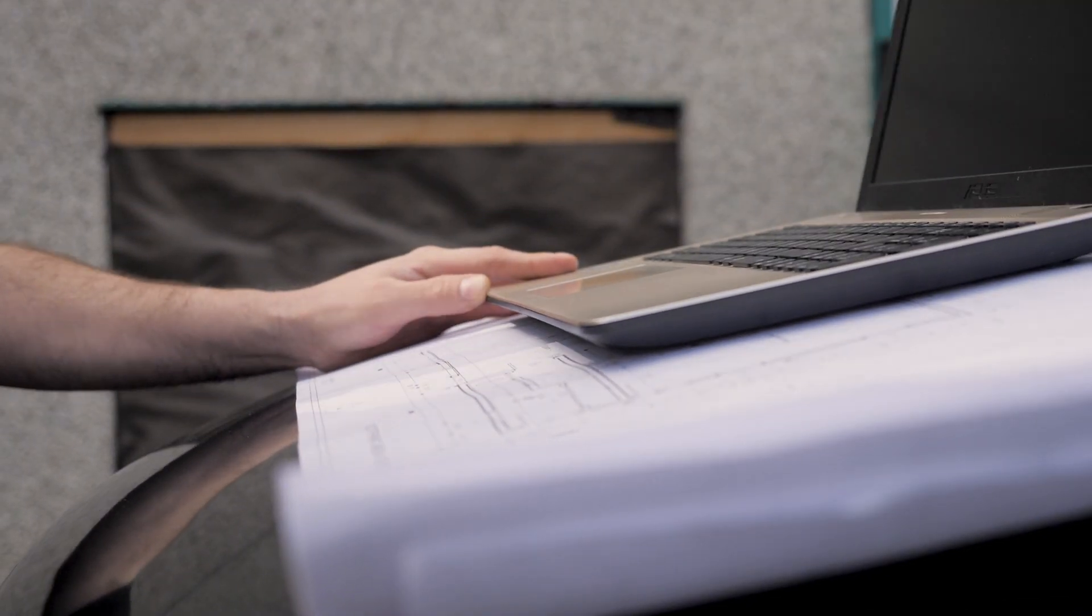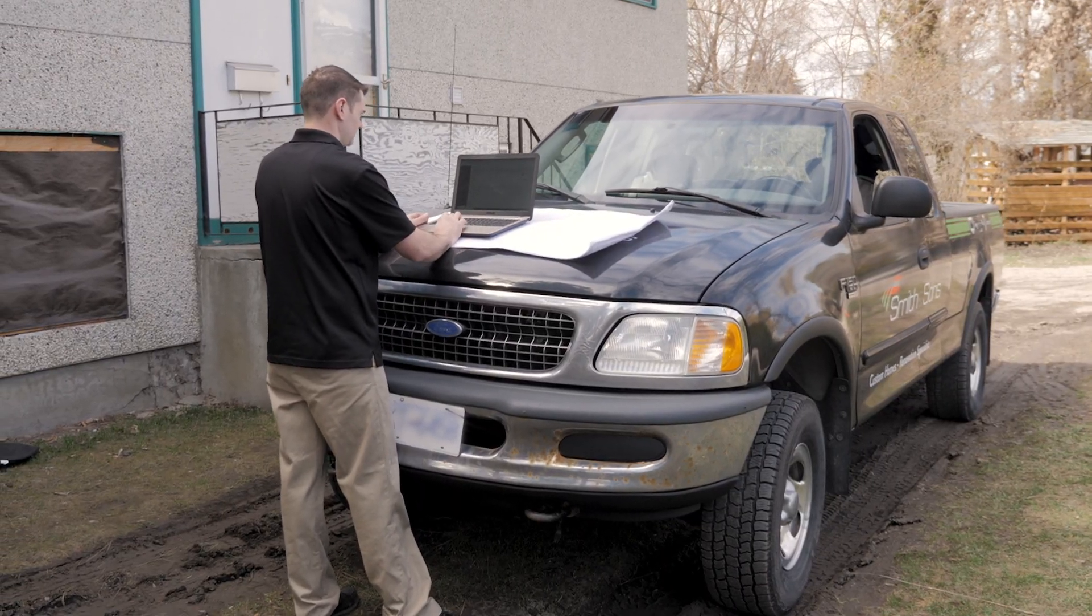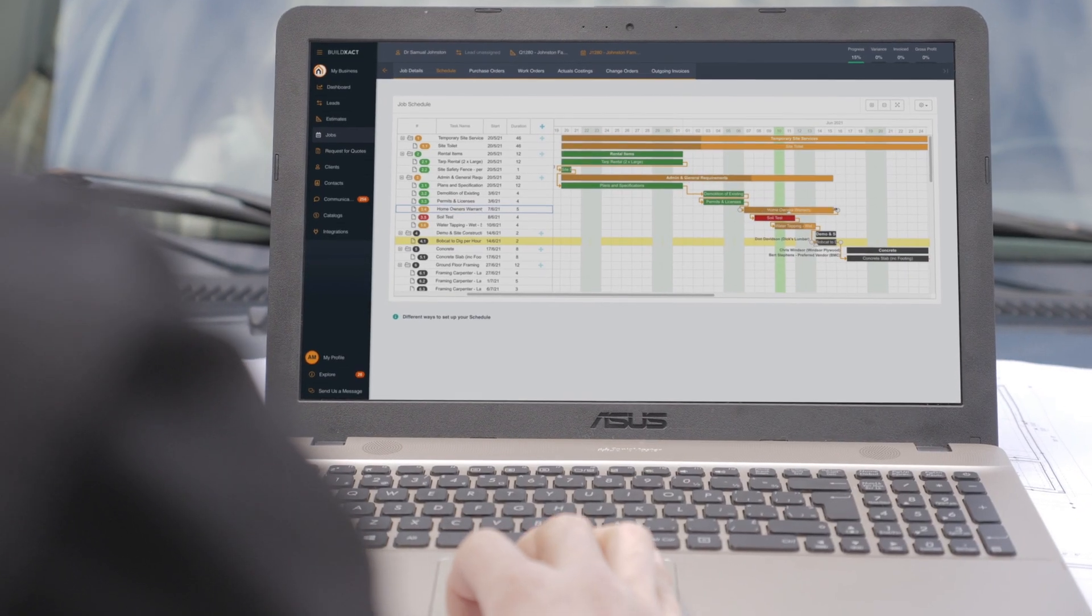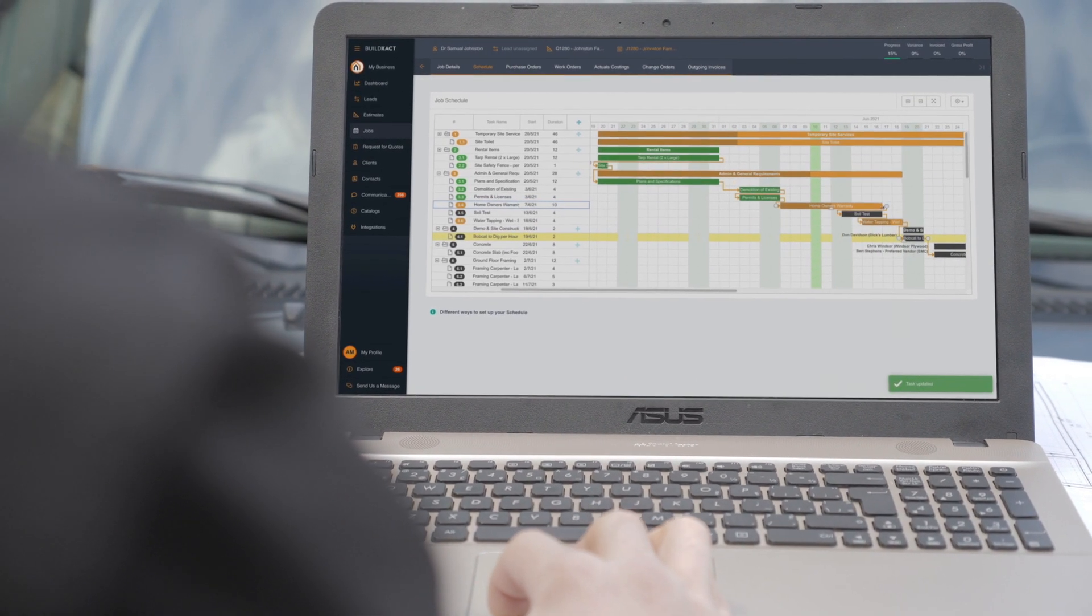BuildExact's intuitive and flexible scheduling features help you confidently stay across projects while managing your team and contractors.